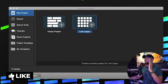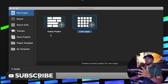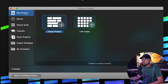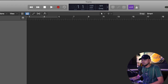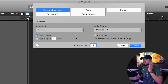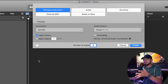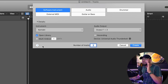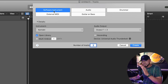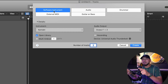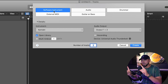As soon as you open it up, you're going to see a screen that says 'Empty Project' or 'Live Loops.' Go to new project and choose 'Empty Project.' This is the first thing that's going to pop up once you do that. When it shows you 'Software Instrument,' that means you're going to choose an instrument within the DAW itself.